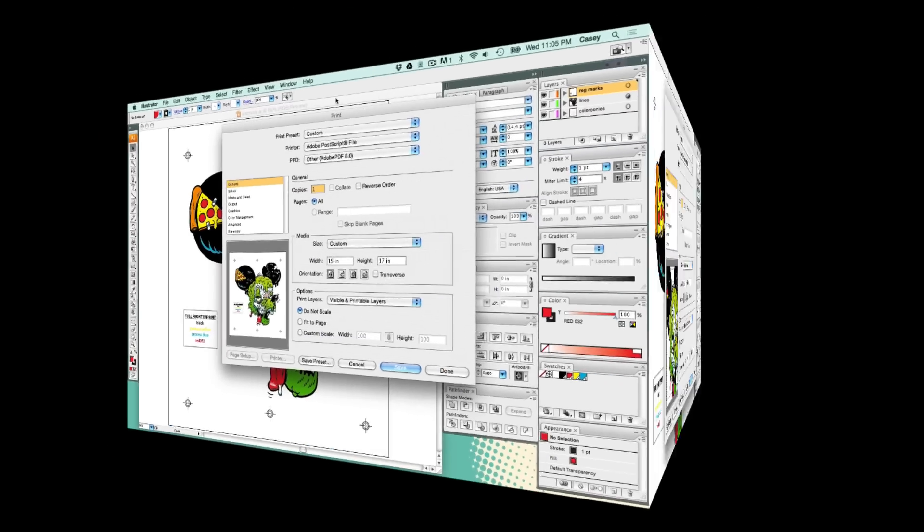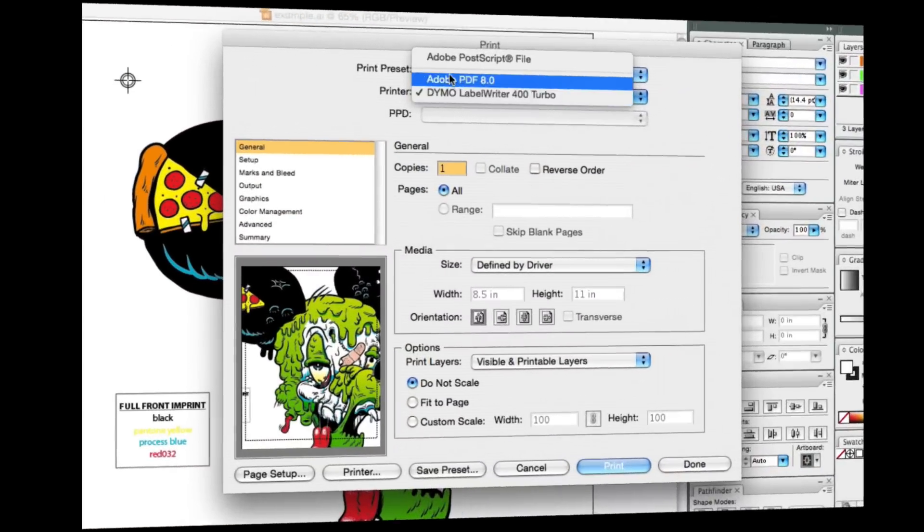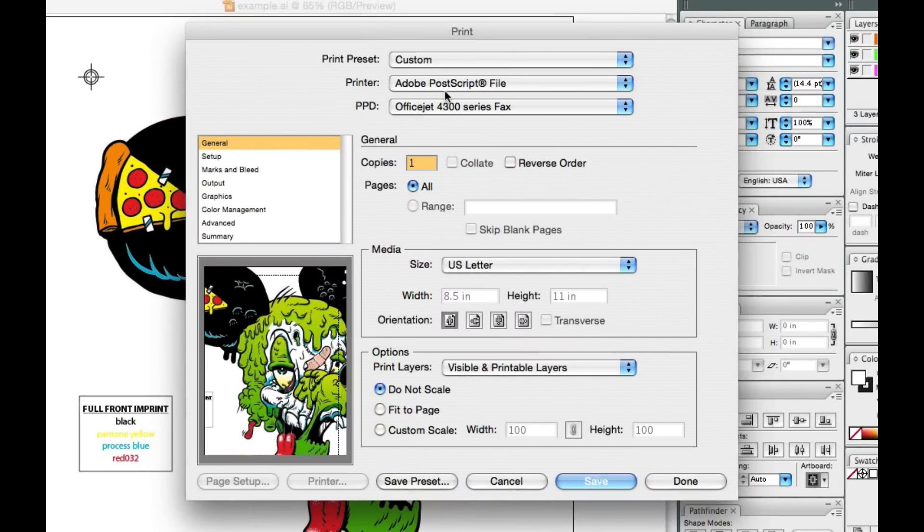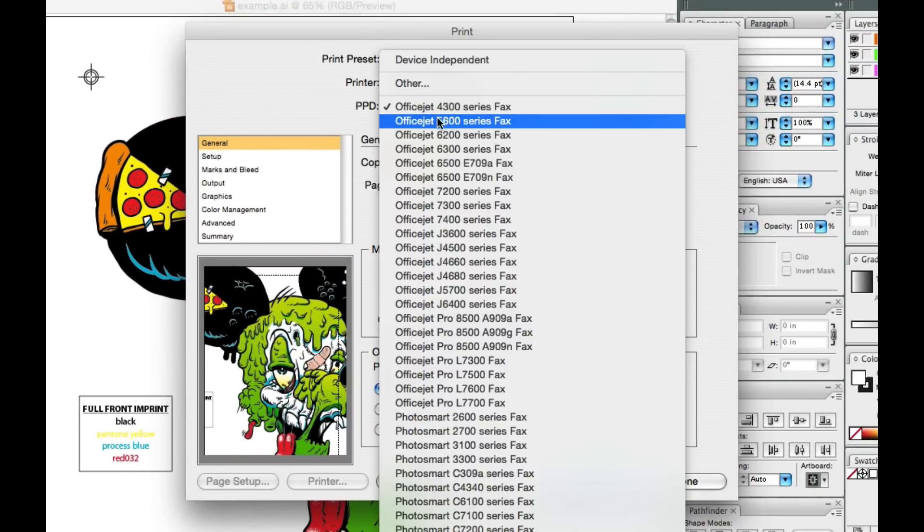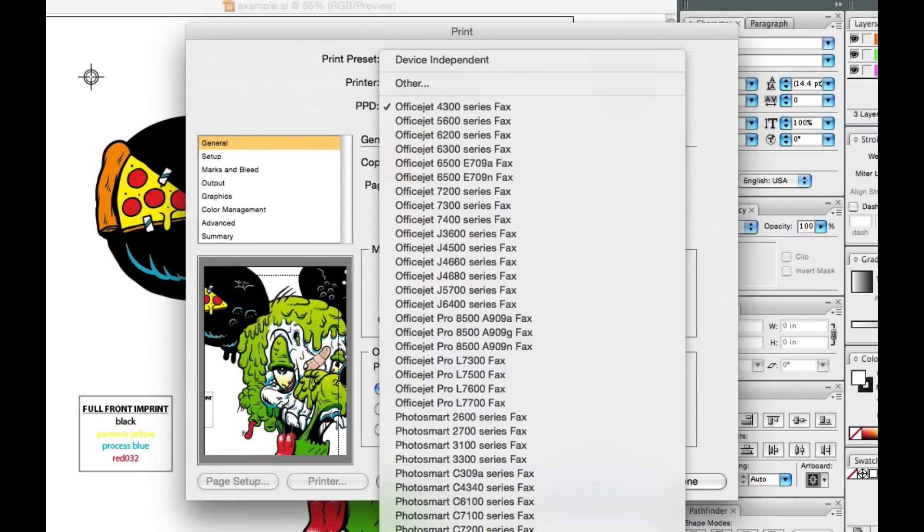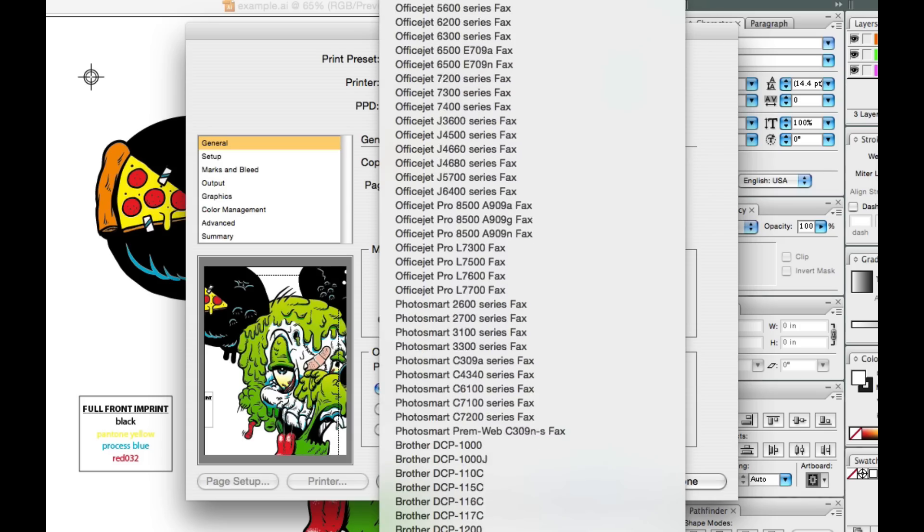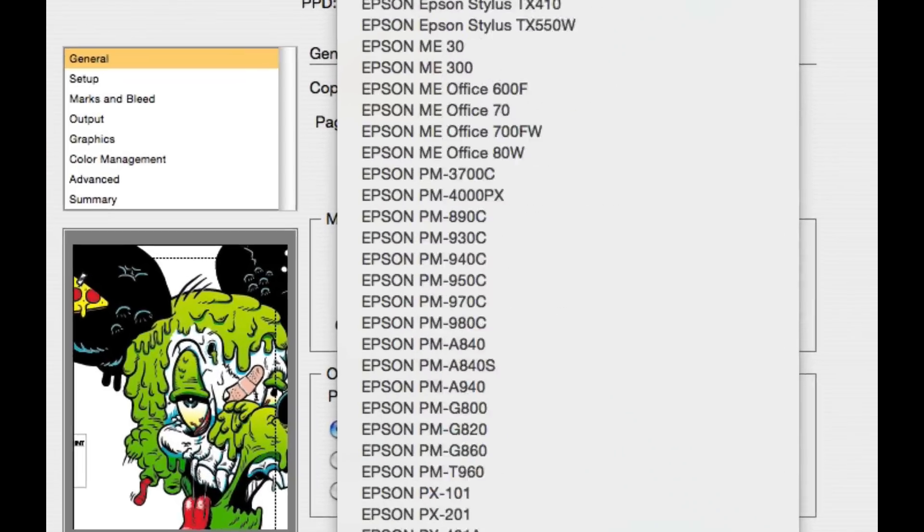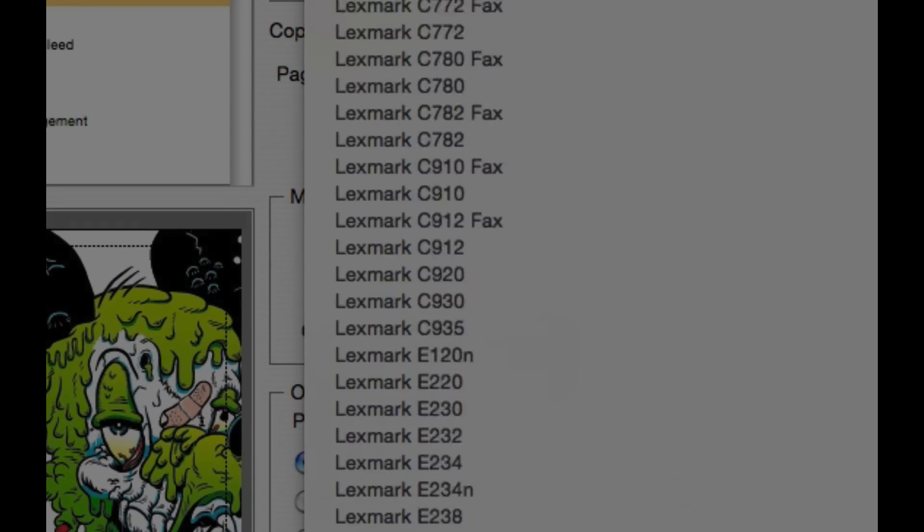If you do this out of order and go straight to Postscript file, your PPD is going to be set to all the printer drivers that you have installed on your computer. Thank you, Mr. Adobe.